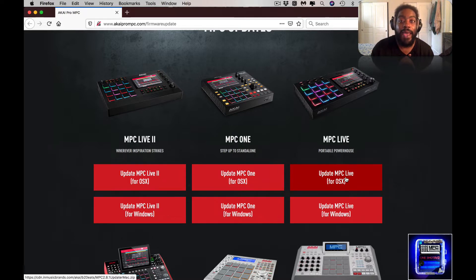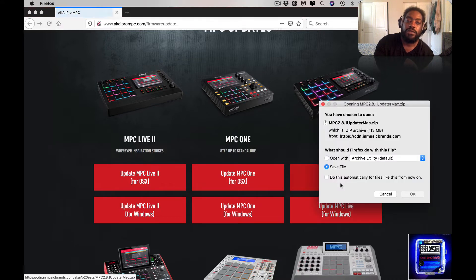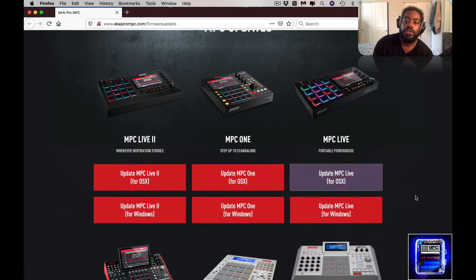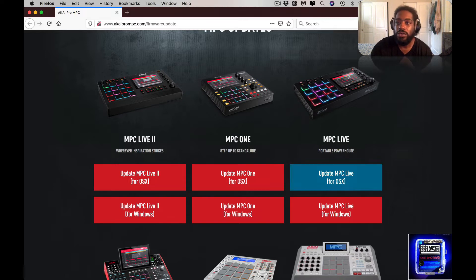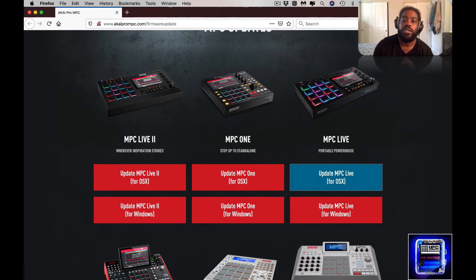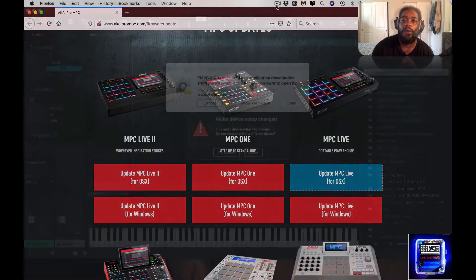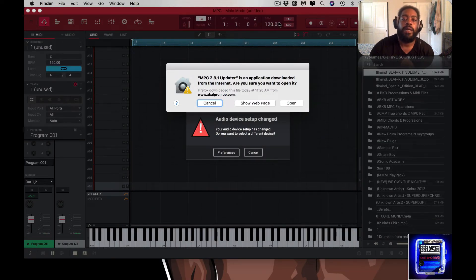All right, I'm going to go ahead and select. Also you want to pay attention to your operating system. I'm on a Mac so I'm going to use OSX. That's going to download. It's not downloading. All right so it's downloading.